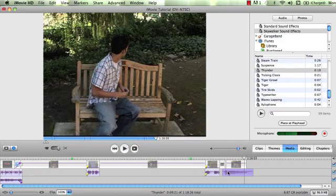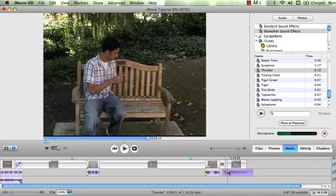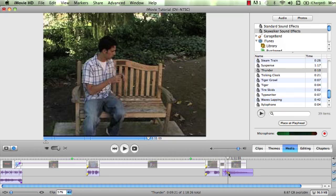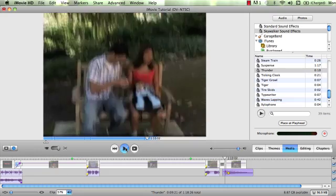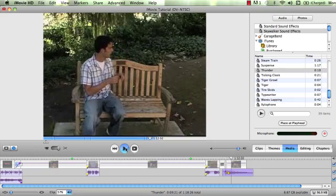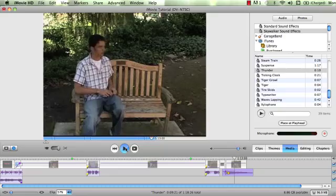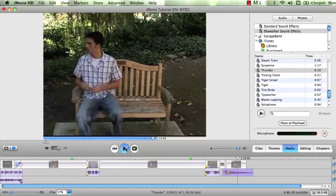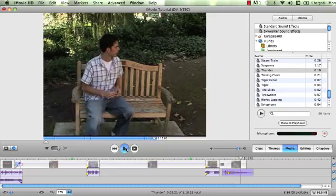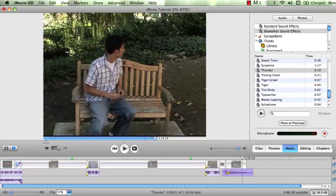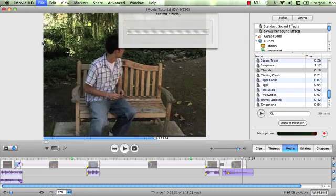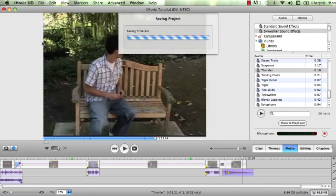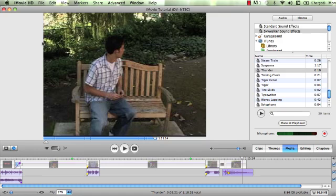Alright. Not too shabby. And of course, if something seems too loud, I can always bring that volume level down. Check it. Tracy? Tracy? Tracy? Perfect. File, Save Project. And there you have it.